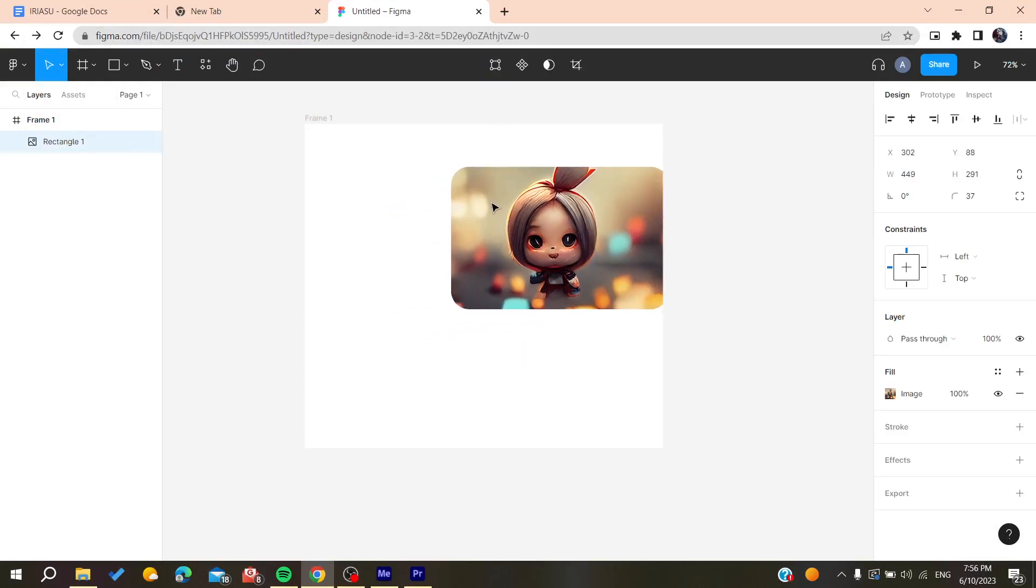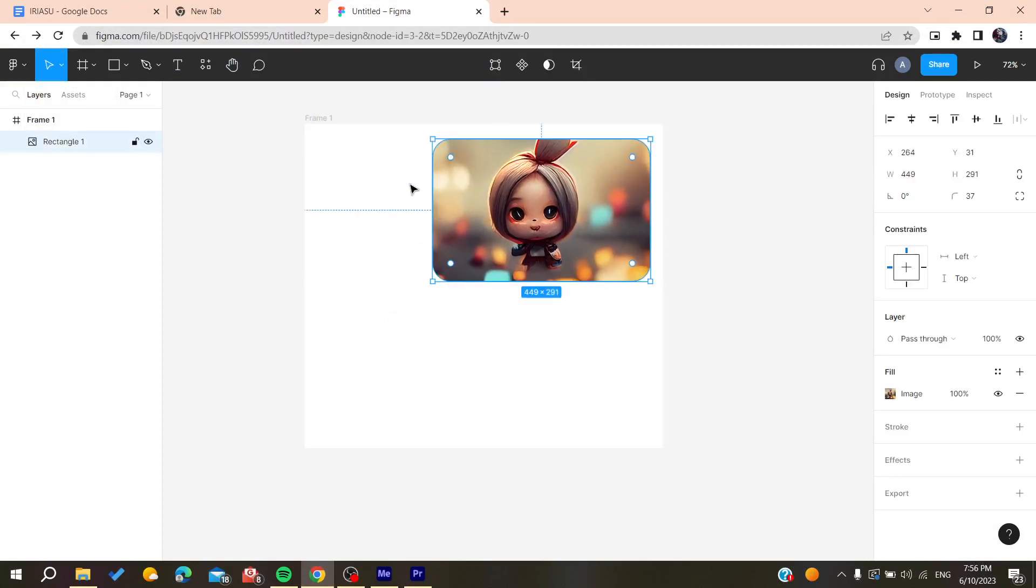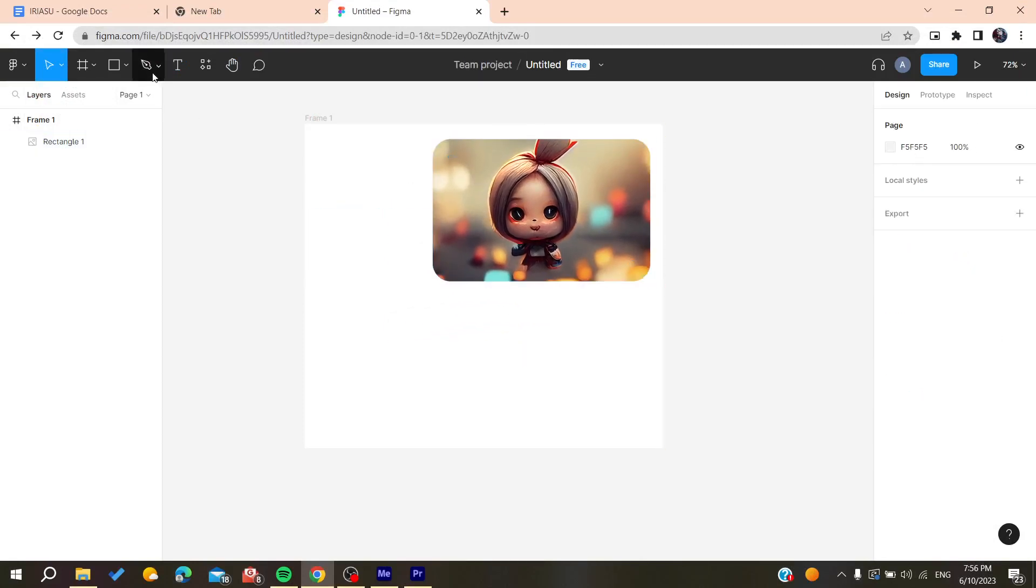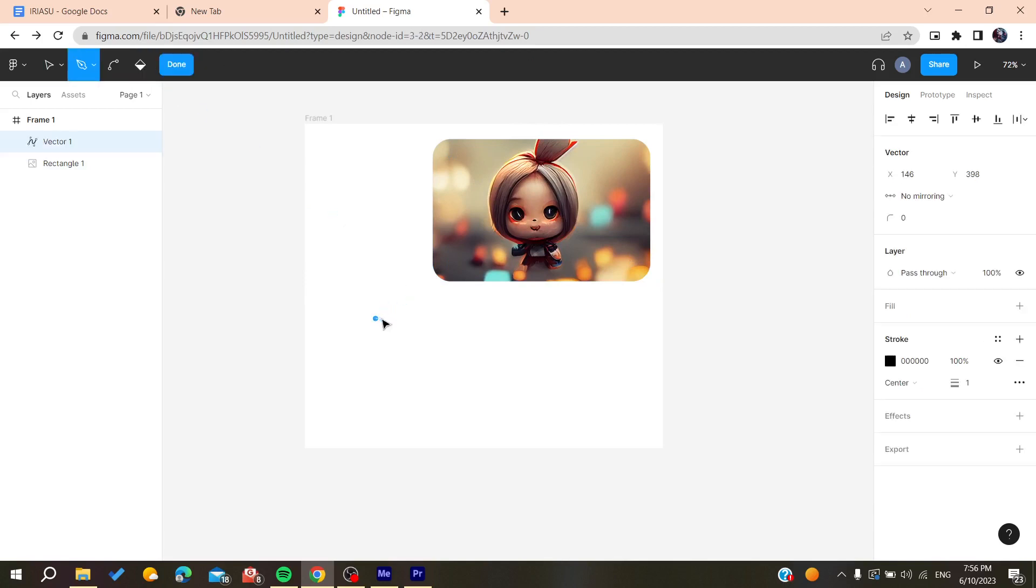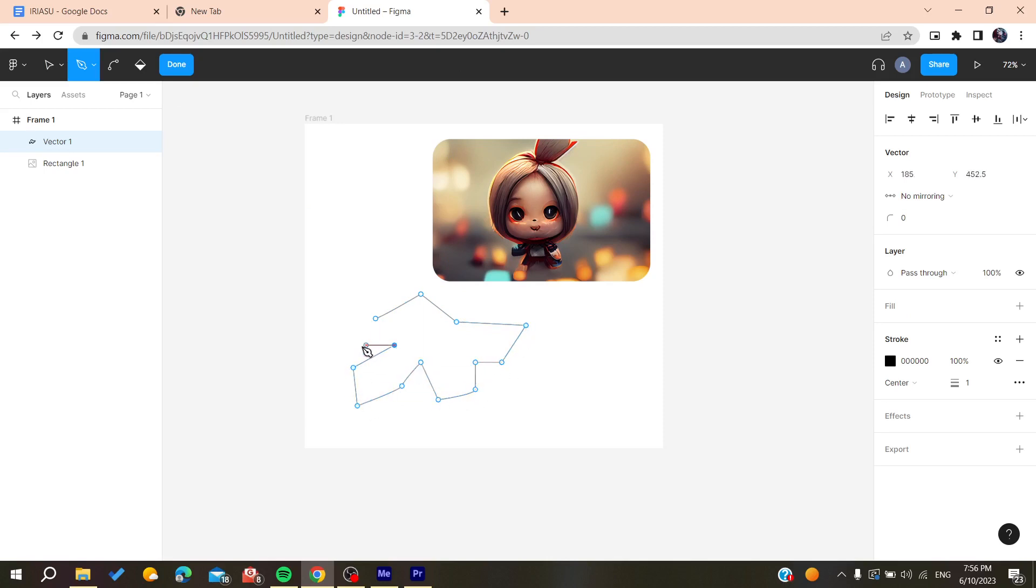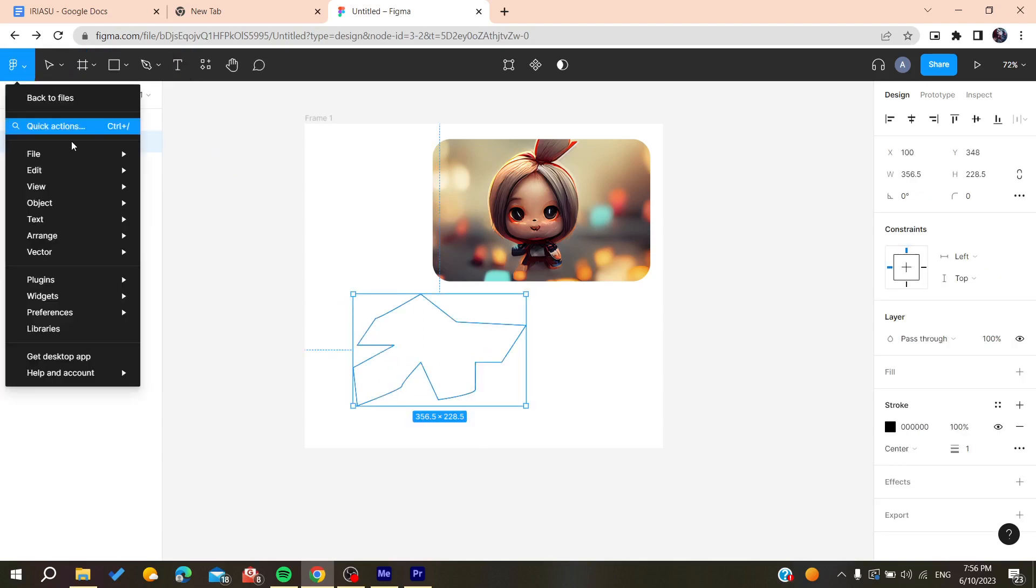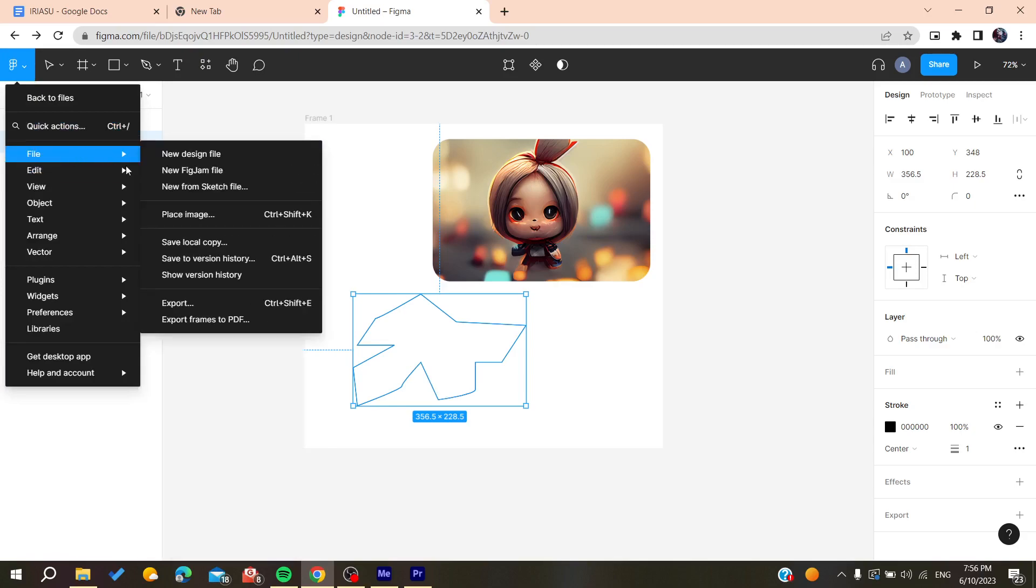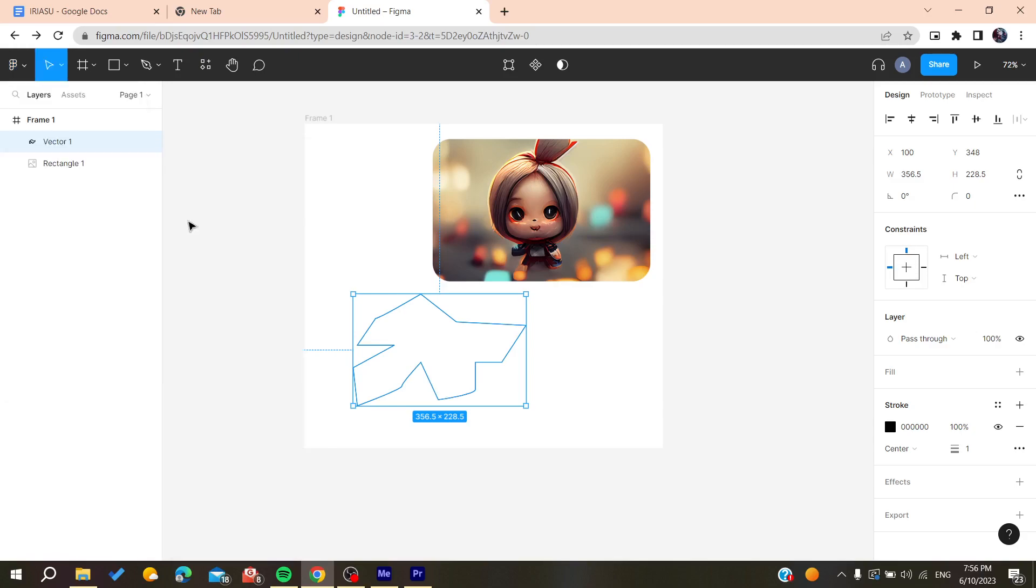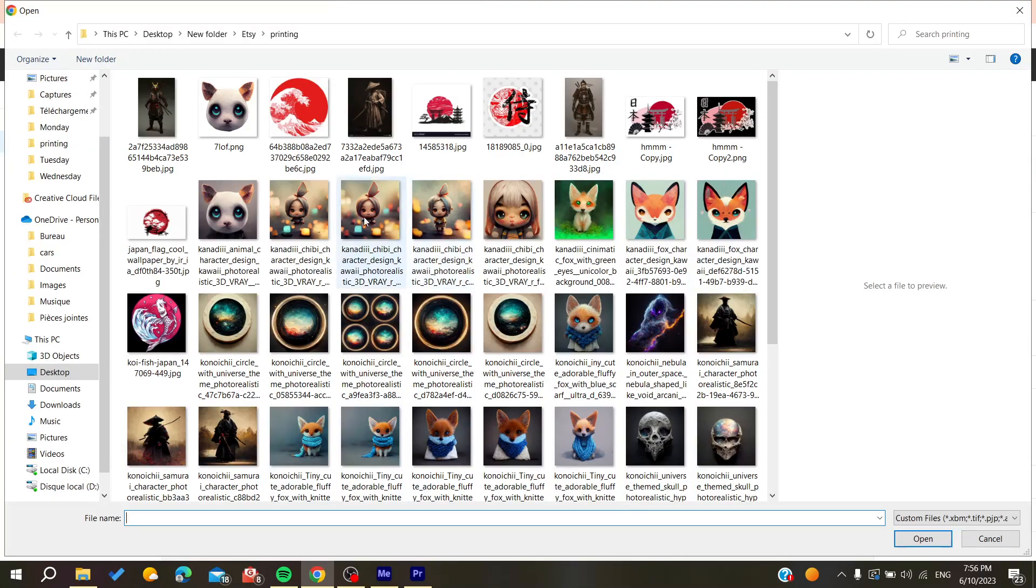This also works with the pen tools or the vectors. I'm just going to create some random vector, for example, something similar to that, and I'm going to do it like that and click Done so we can create our shape.